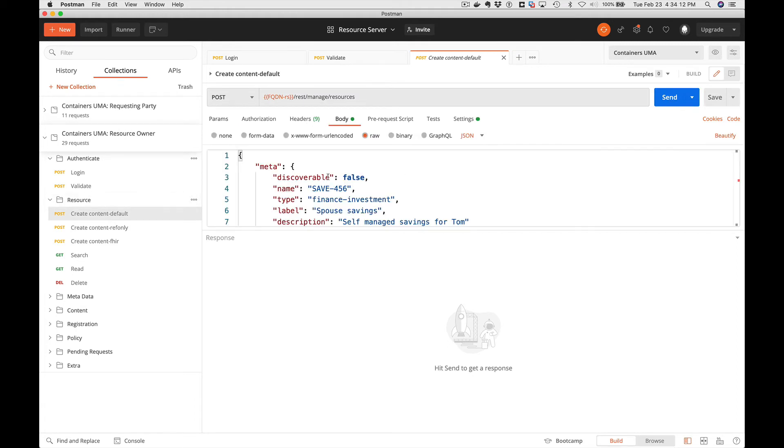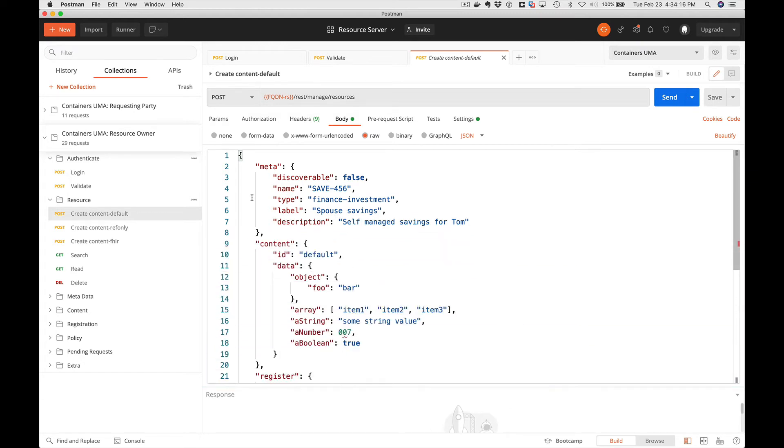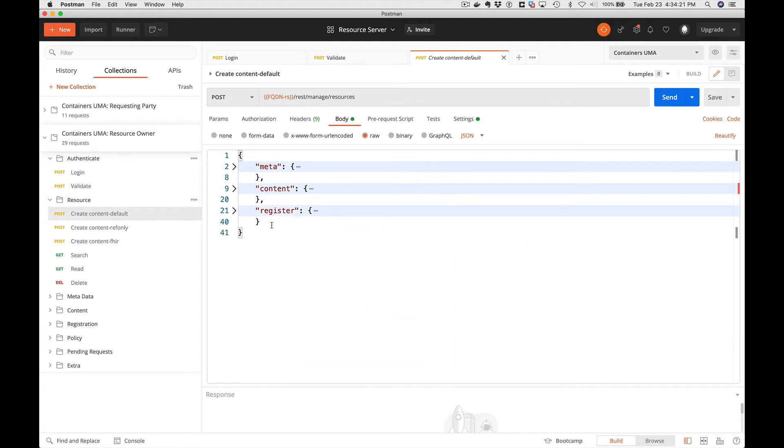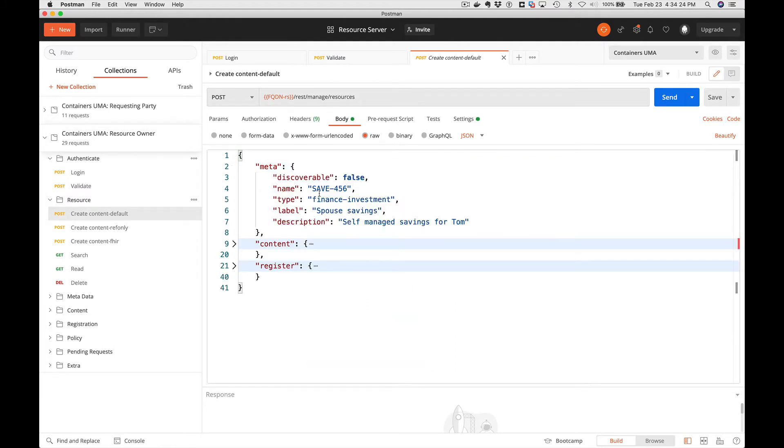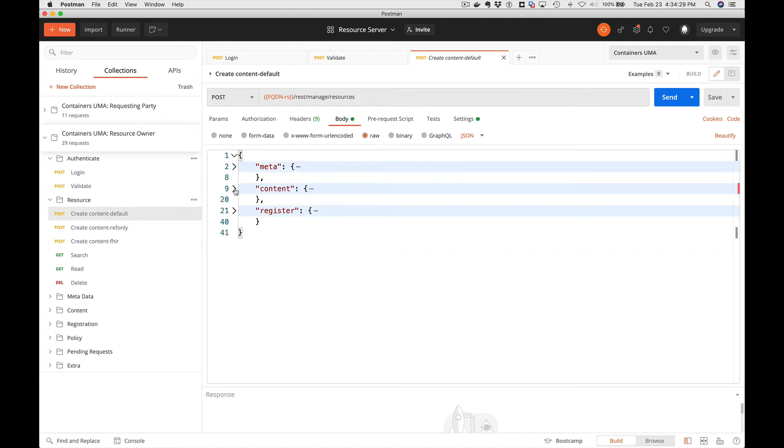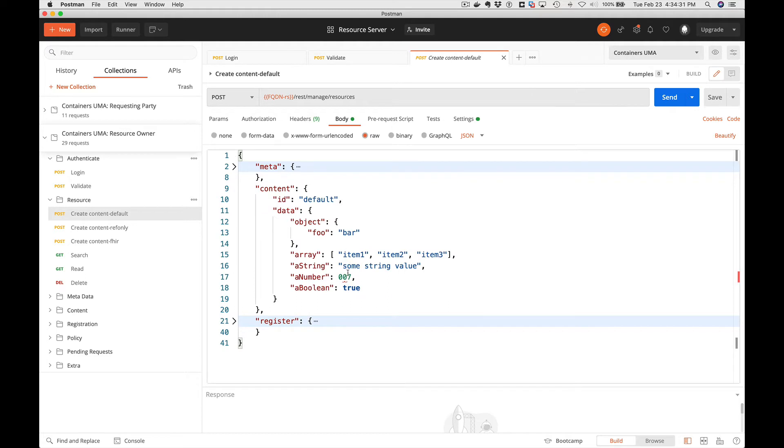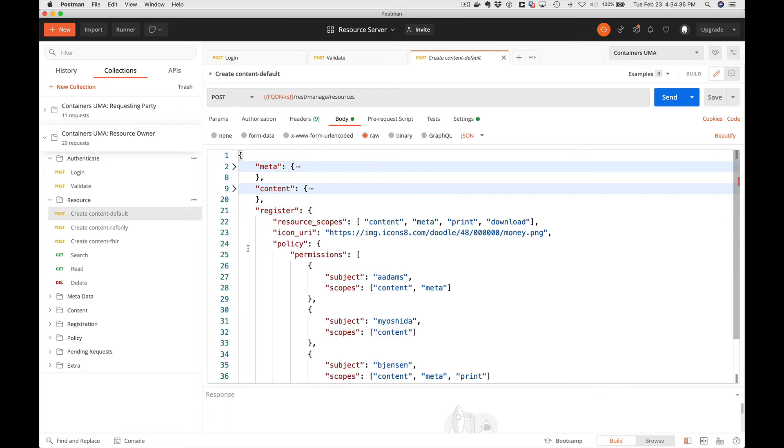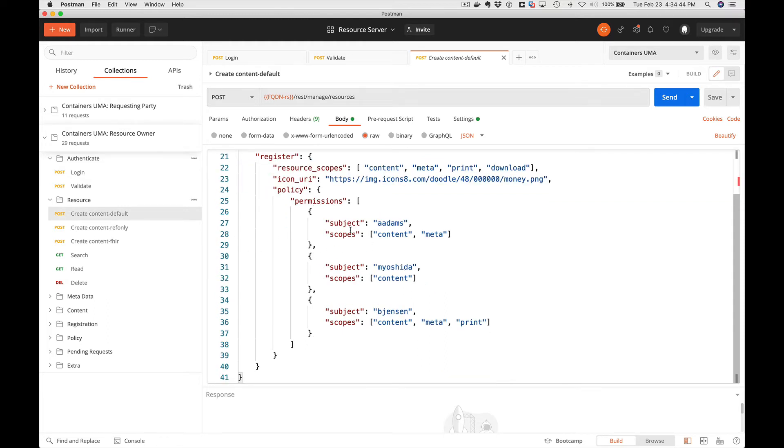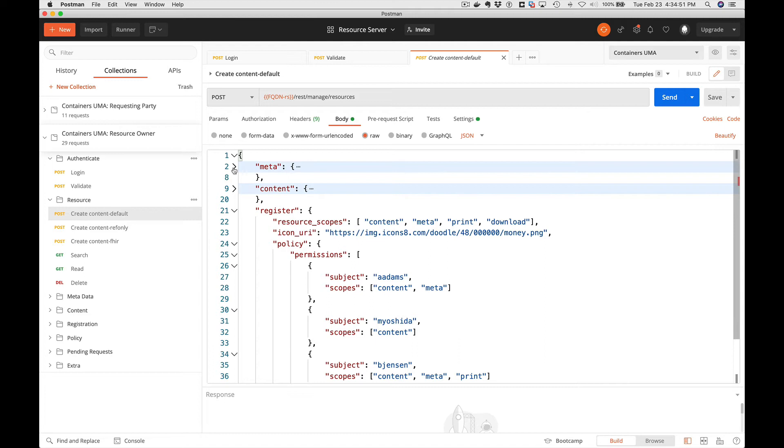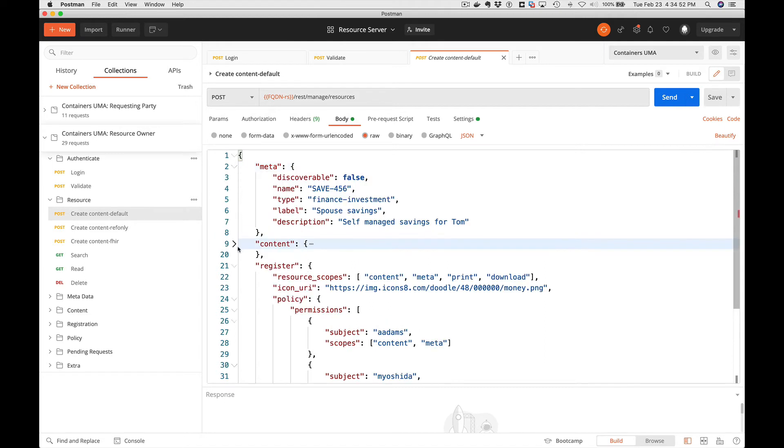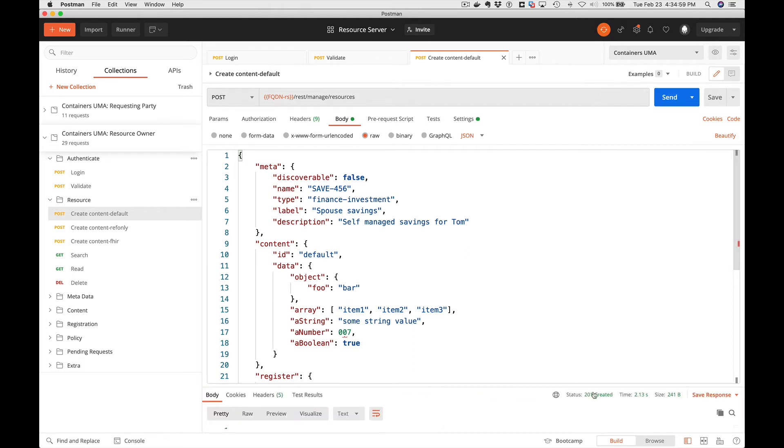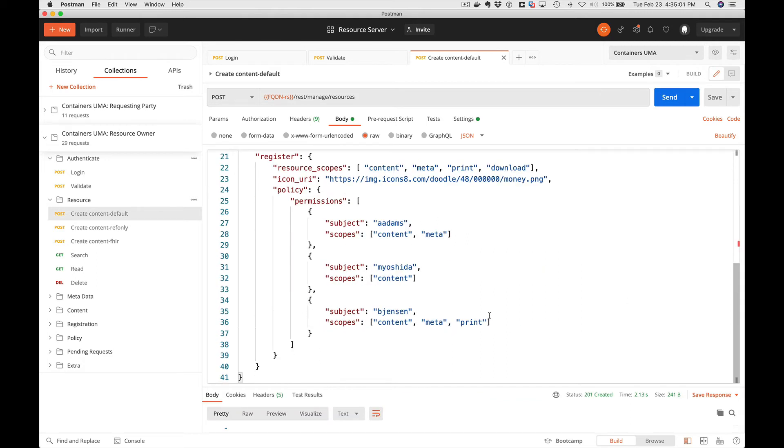The next step here is we're going to create a default resource. In the body we can take a look at what's going to be created. There's a few sections here: a meta section, a content section, and a register section. The meta is data that we're going to save about the resource that's being registered in the resource server. Content is the actual raw data we want associated with this resource. And the register is information that UMA needs as far as allowed scopes, any icons, and then there's policies as to who has access to what resource and what that set of scopes are. So let's go and execute this one. We're going to hit send and we get back a 201 created, so we're good to go.